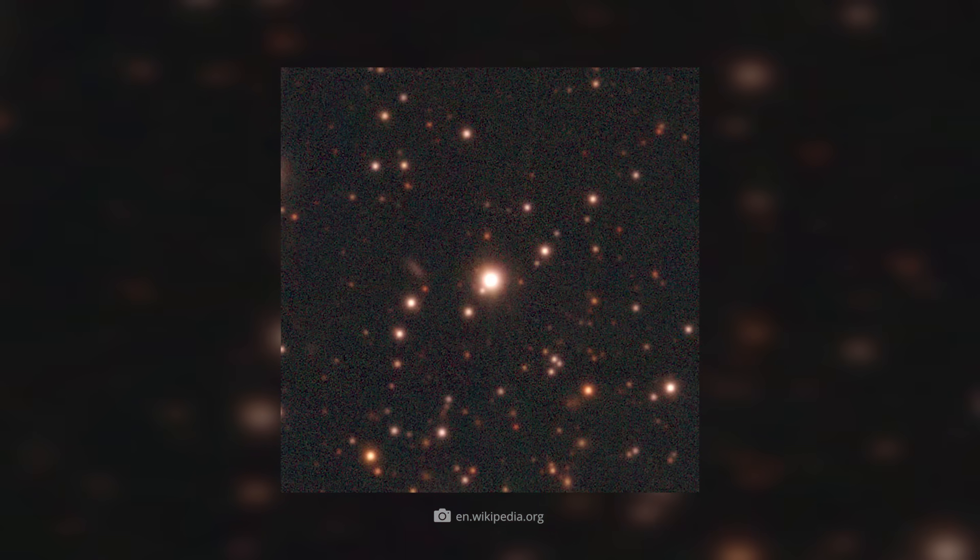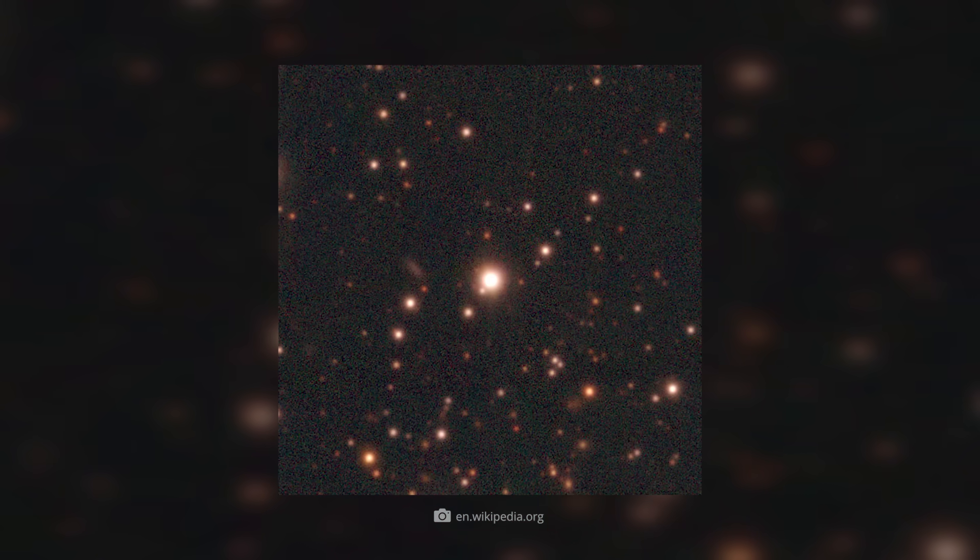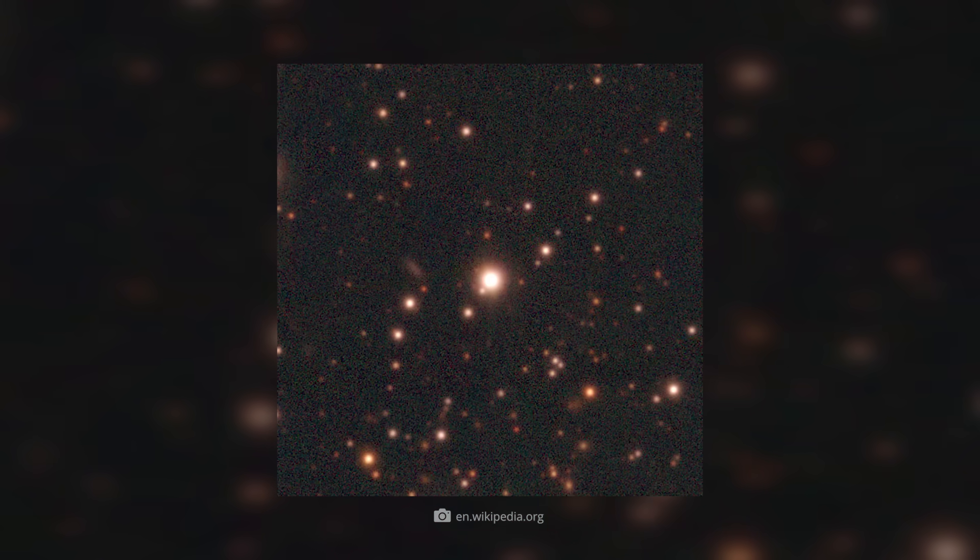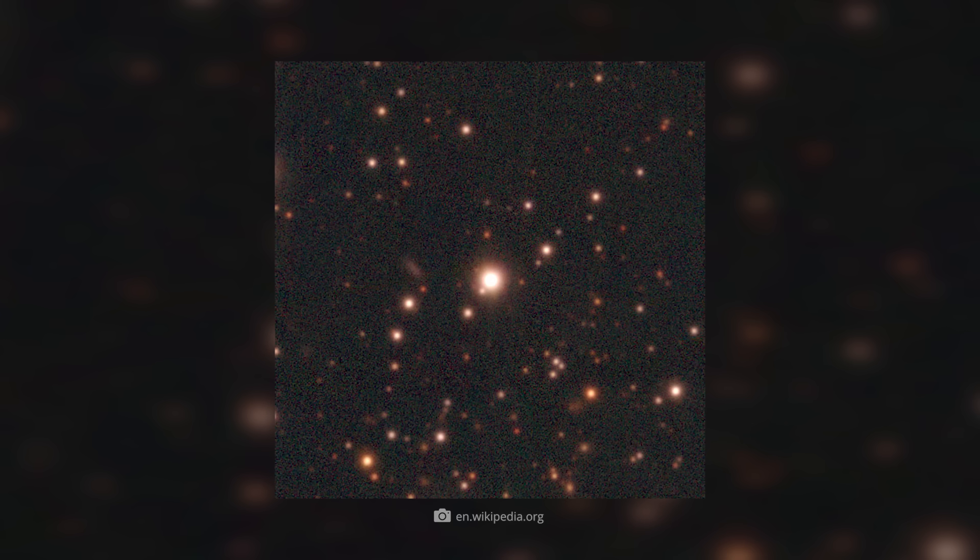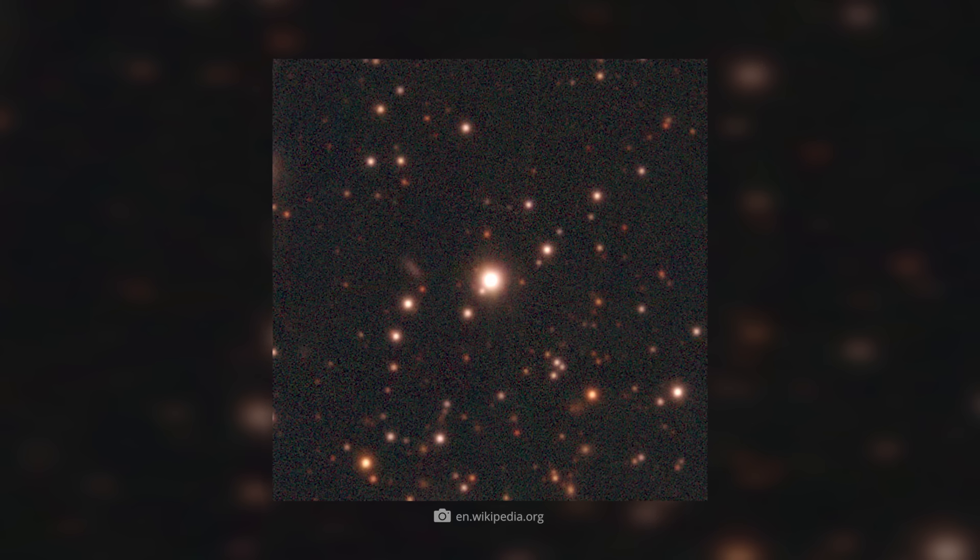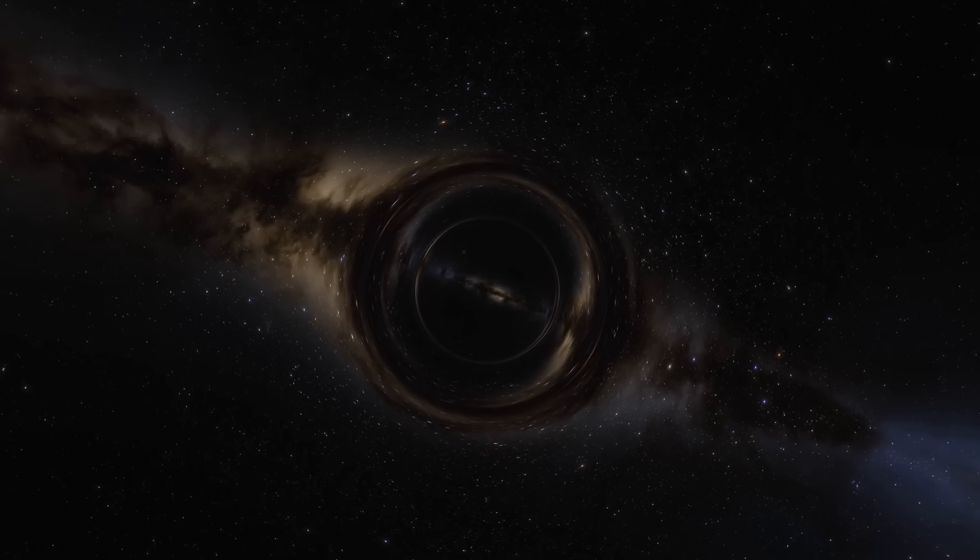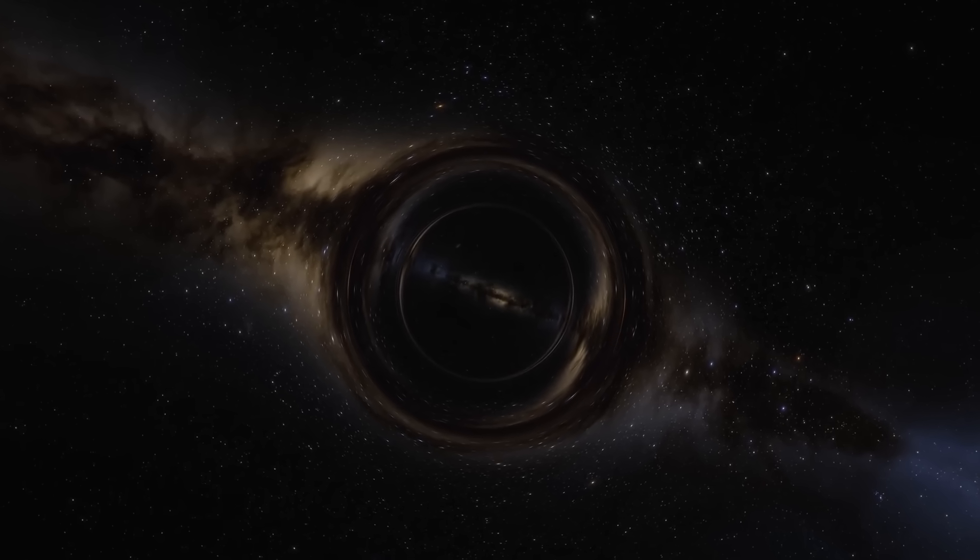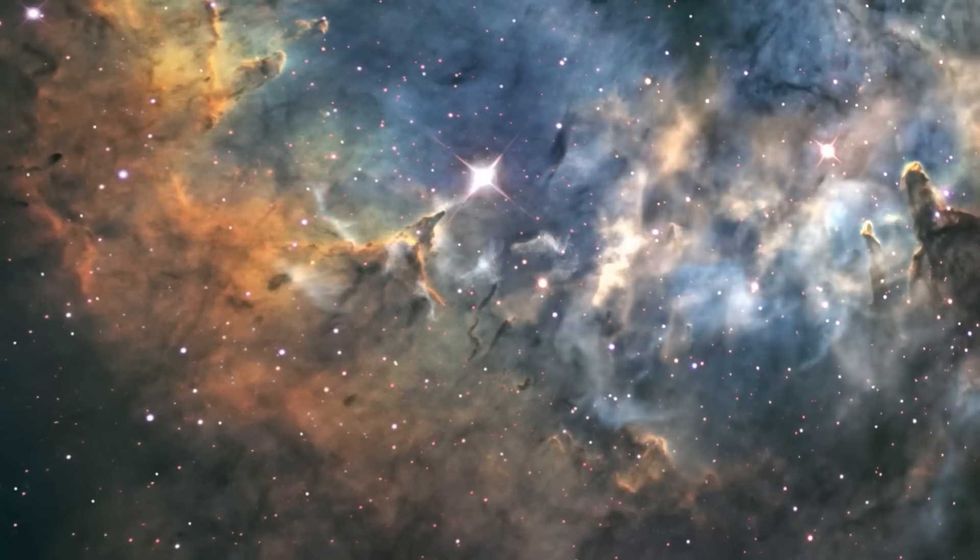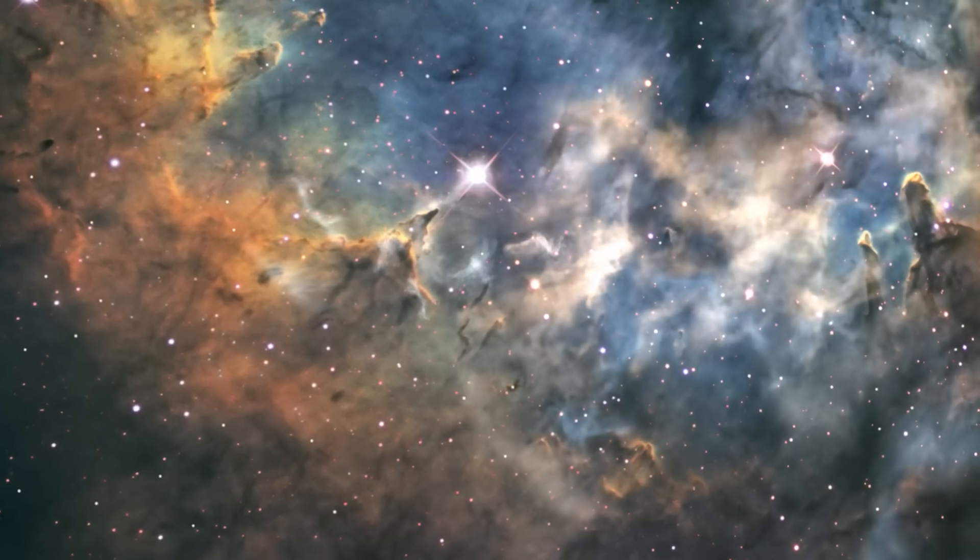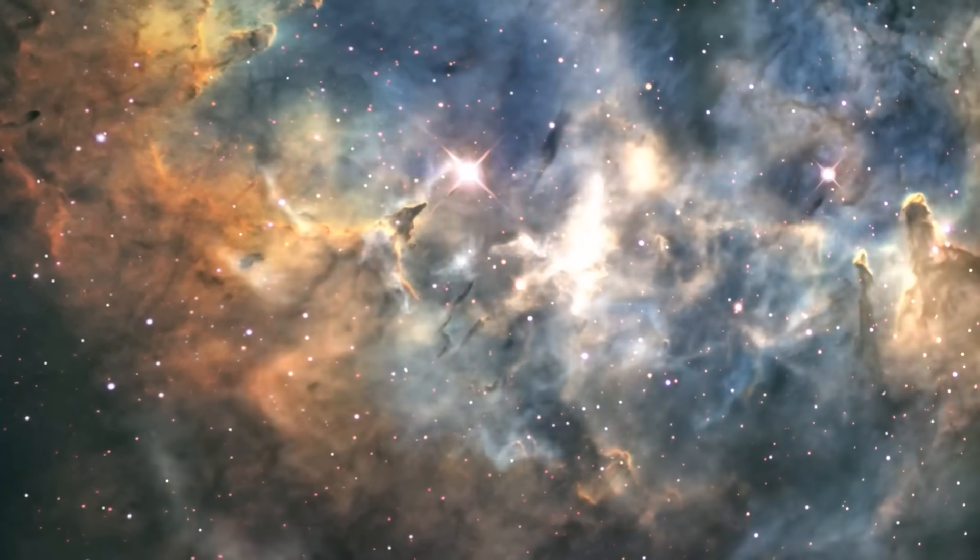Gaia BH1 attracted the attention of scientists for another exciting reason. The binary system was found in a very isolated location in space. Since no standard model of binary evolution can explain it, researchers speculate that there is an anomaly in this area of the universe.